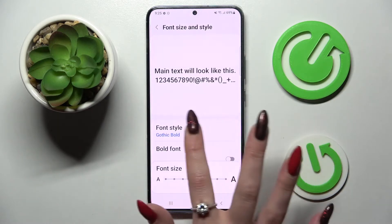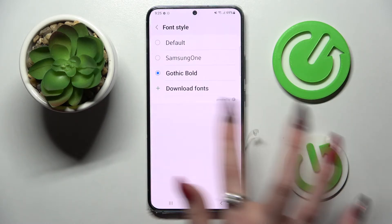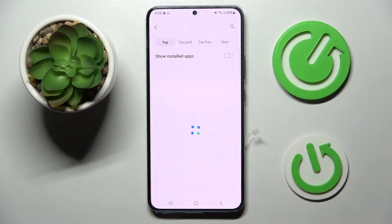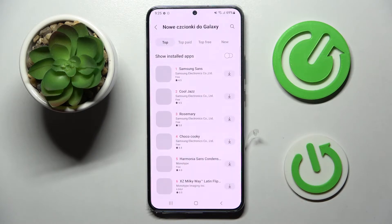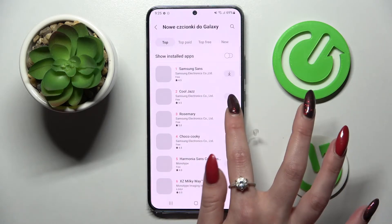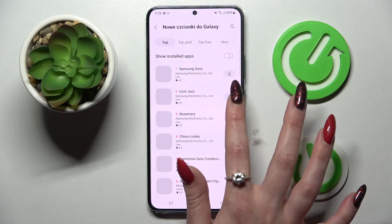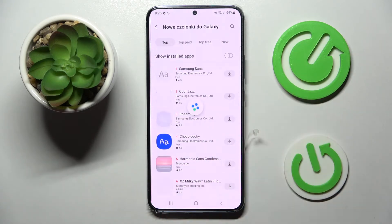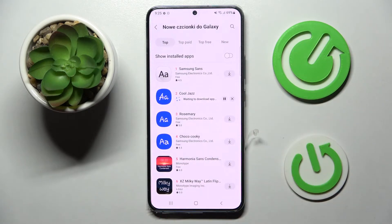Or click on font style, choose download fonts and tap on this little icon next to the best one for you, like cool jazz. Now you have to wait for it to download and go back.